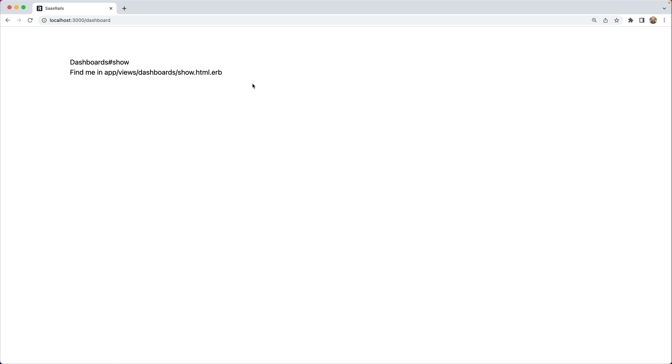We are now successfully provisioning access to the Stripe dashboard, and this is all we wanted to do in this episode. If you're implementing this yourself, you will want to handle all of those customer.subscription events inside of your own webhook handler. We have episodes all about setting up webhook handlers.